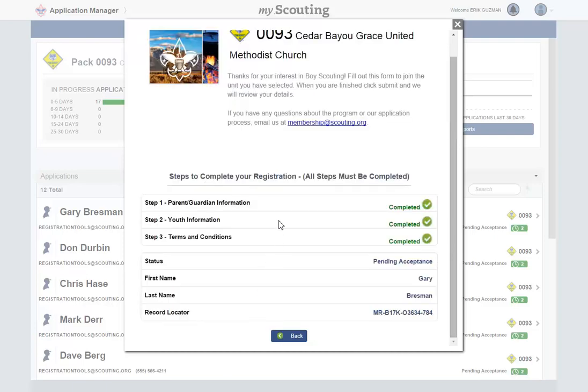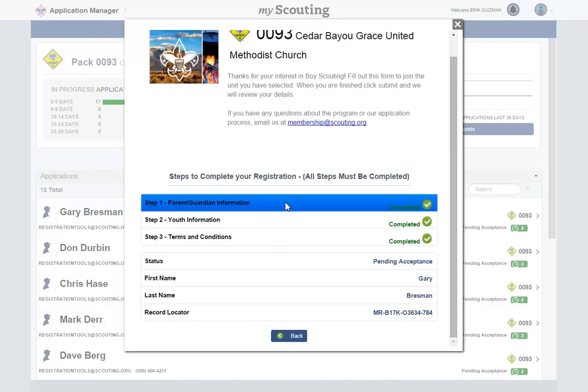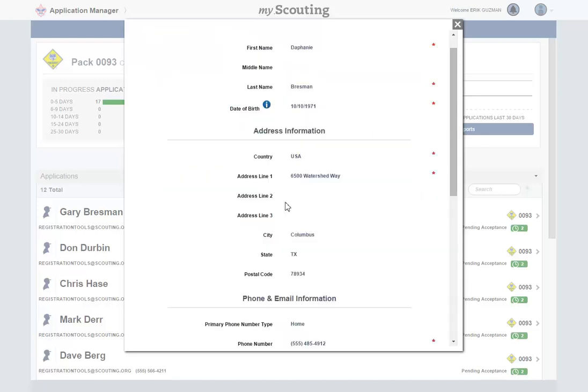A new screen will display where you can review each part of the application by clicking on the step. An applicant has three steps in completing the youth application: parent or guardian information, youth information, and acceptance of the terms and conditions of membership.